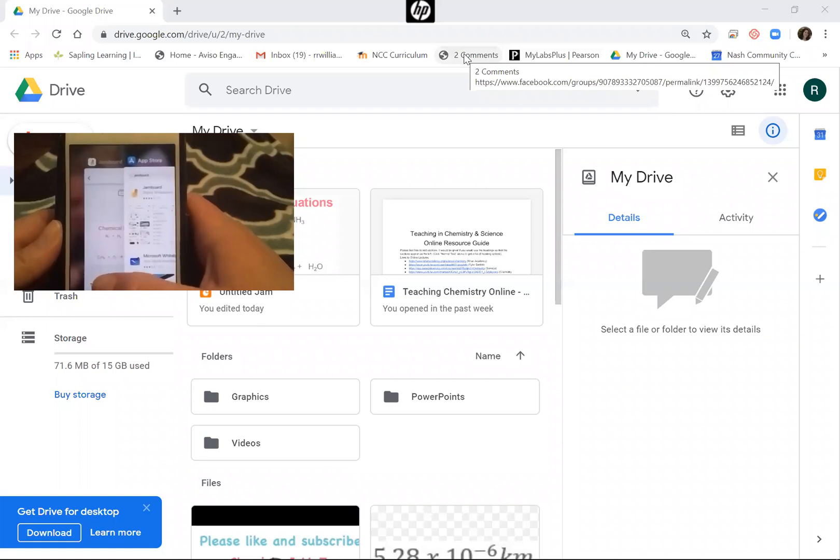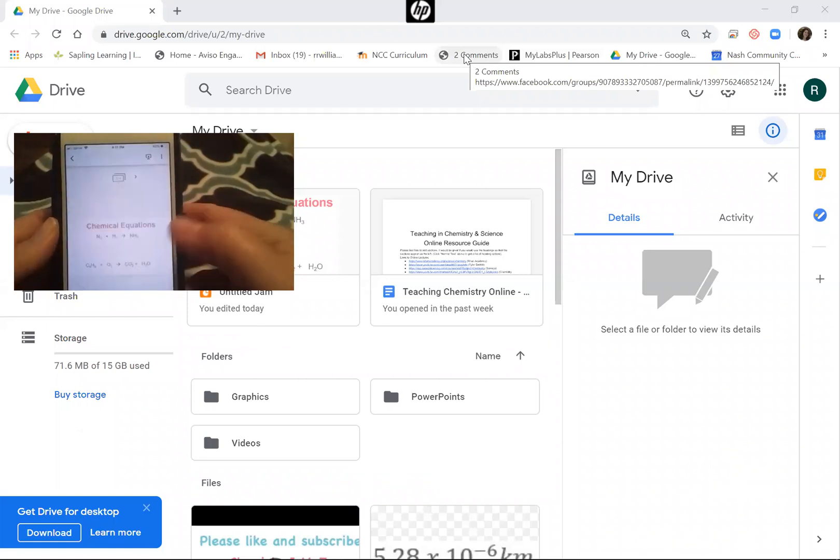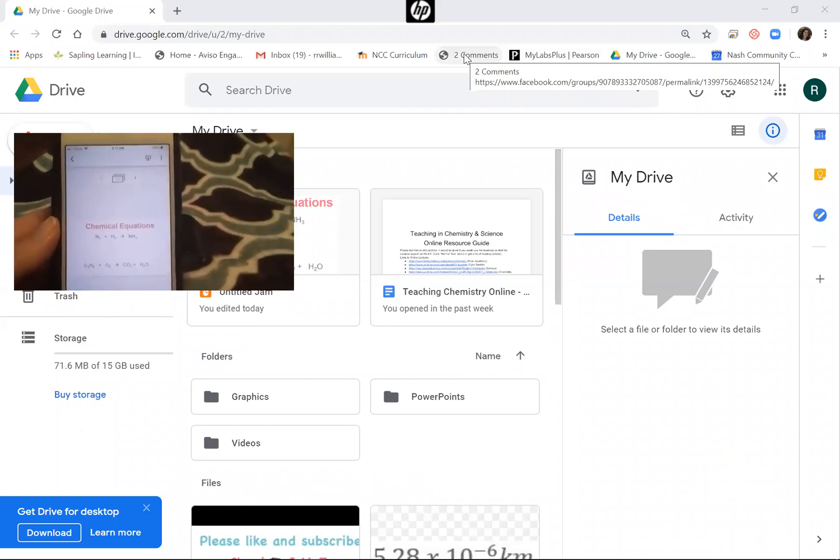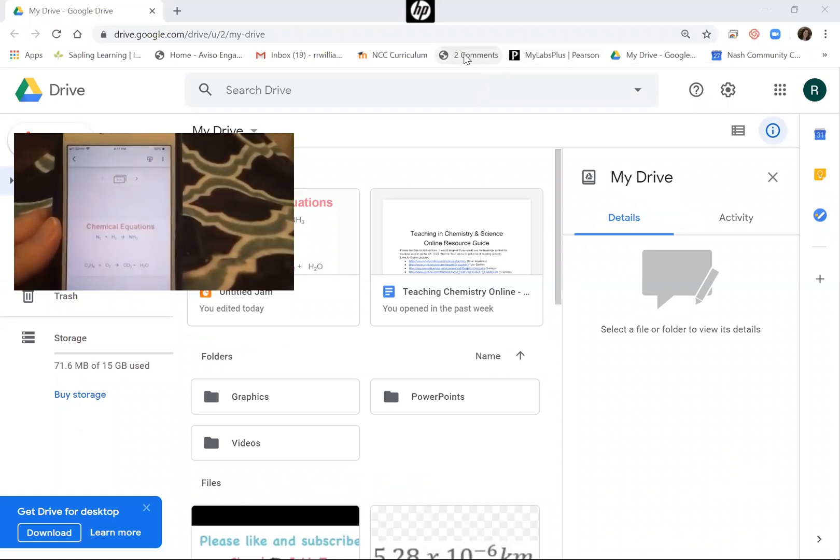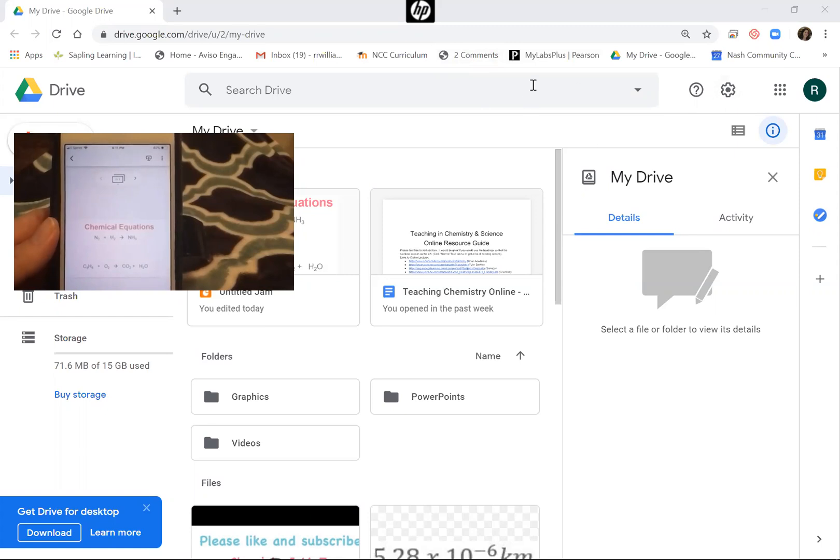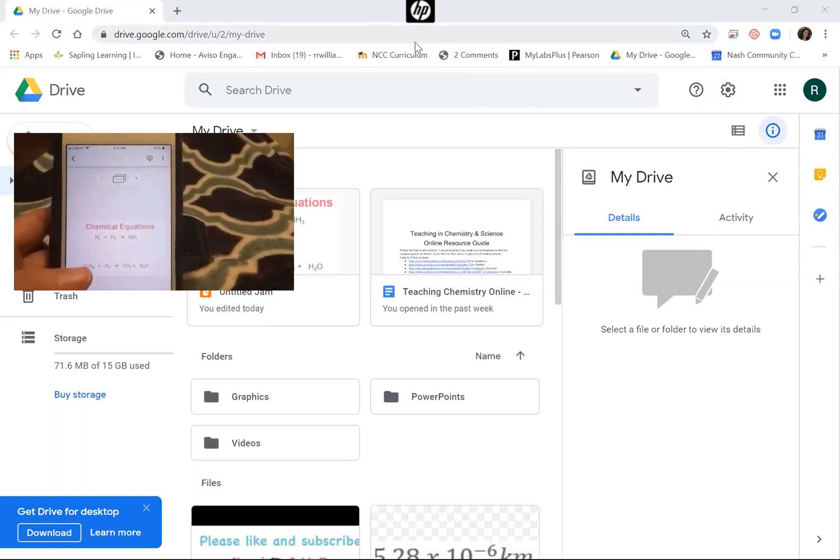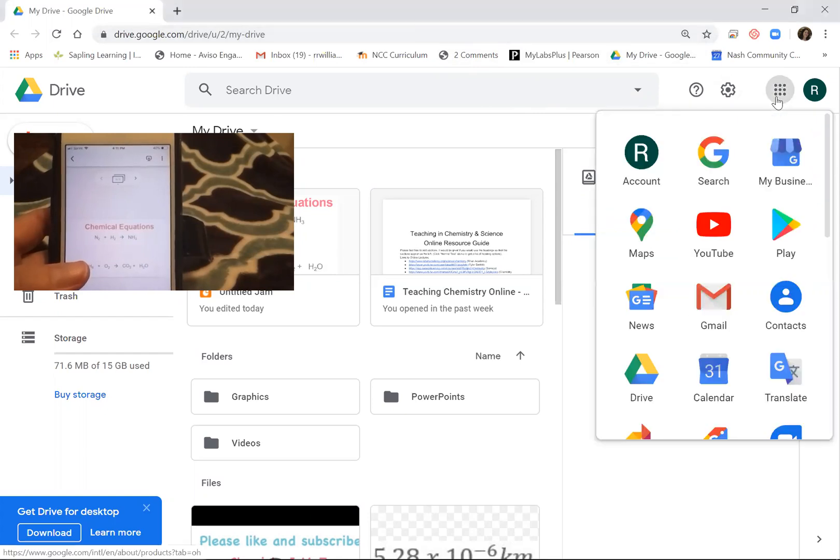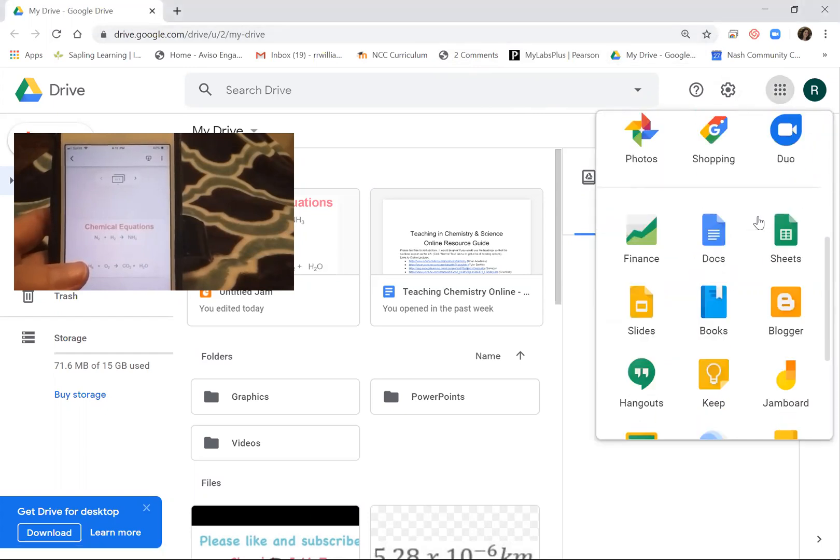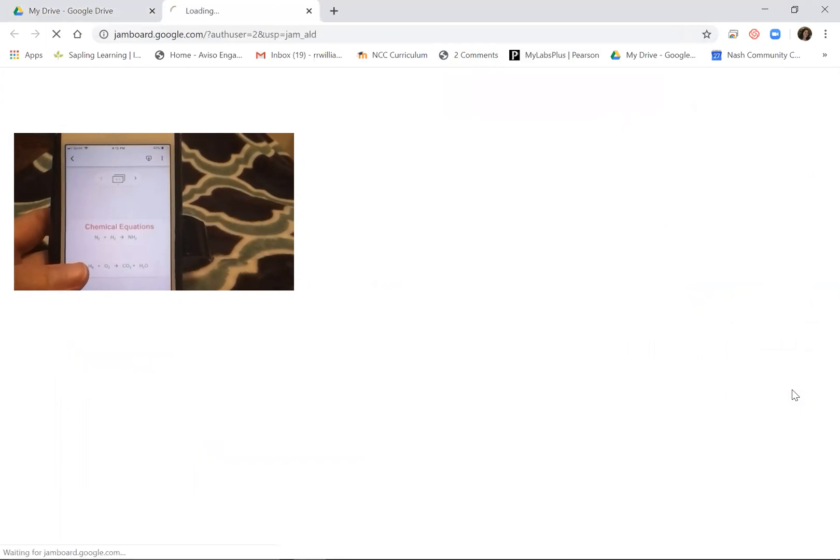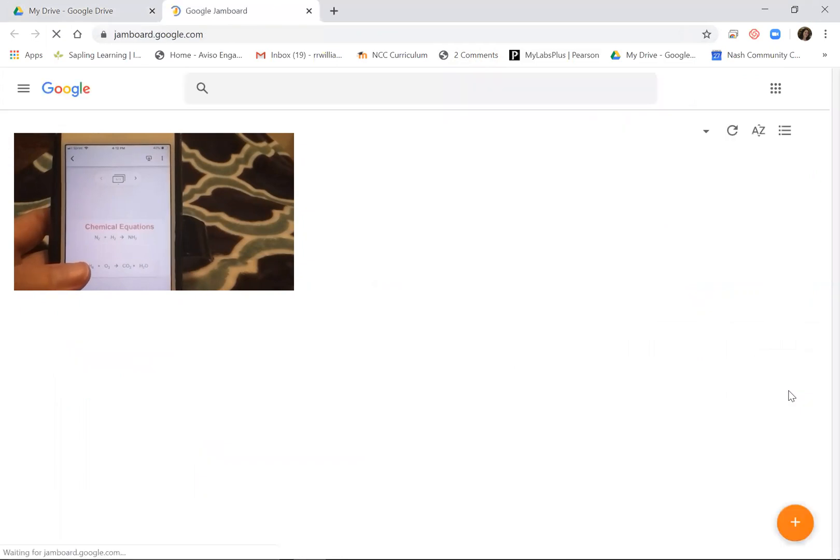I'm going to navigate to the app on my phone. I've already got it open, and I want to show you how to get to it on the computer also. I'm in my Google Drive, or I could be in my Gmail. You come and click these apps right here. It's right here called Jamboard.